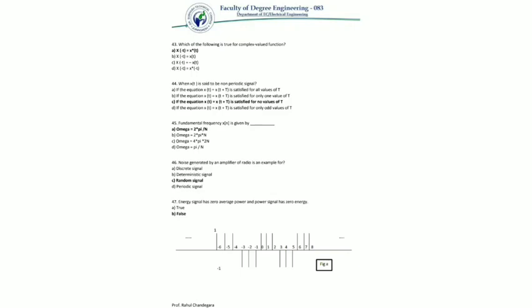Question 44: when is x(t) said to be a nonperiodic signal? A signal x(t) is said to be nonperiodic if it does not satisfy the equation x(t) = x(t + T). It is periodic if the equation is satisfied for all values of T, where T = T₀, 2T₀, 3T₀, and so on. So the answer is: if the equation x(t) = x(t + T) is satisfied for no value of T.